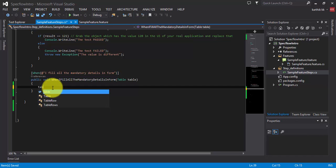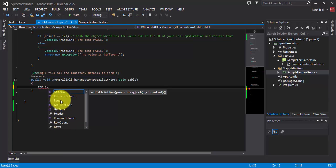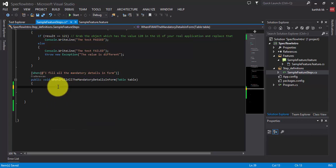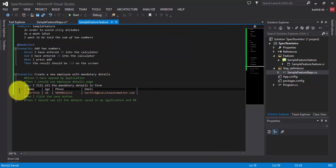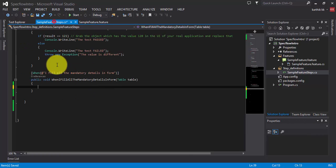Looking at the properties available for the Table object being passed as a parameter, there are a lot of properties like AddRow, ContainsColumnHeader, etc. My intention is to read all the data from the feature file and display it via console.WriteLine. Once a real application is ready, we can pass these data as parameters to fill details in a form.